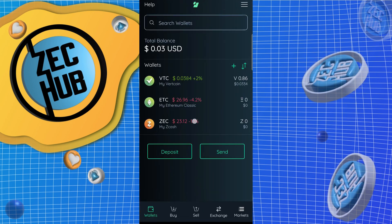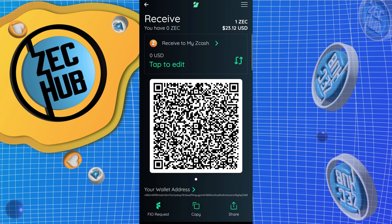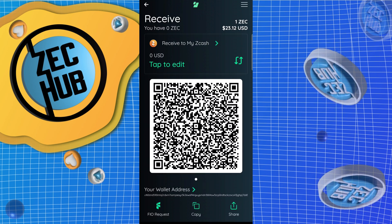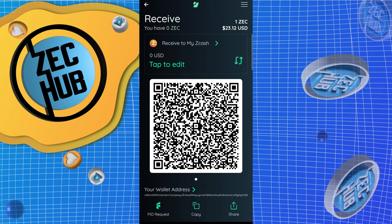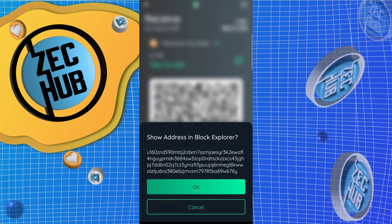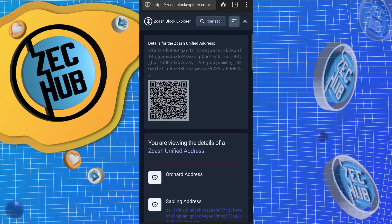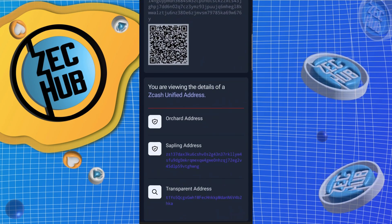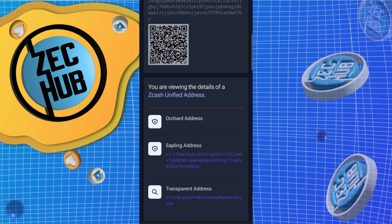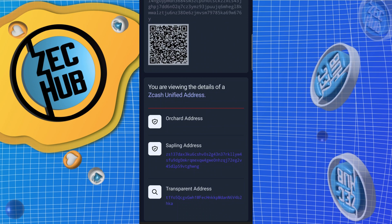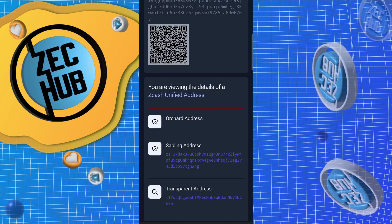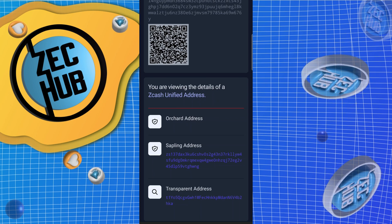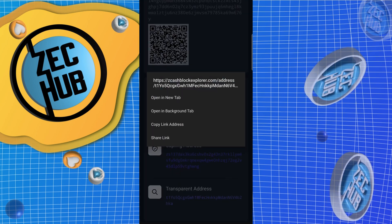Let's go ahead and open our Edge wallet and hit Receive. Now Trust Wallet does not support unified addresses. So in order to get funds into our Edge wallet, we click on the bottom where it says your wallet address, click that, click okay. The Zcash block explorer website sends us to a site that will decipher the unified address into its three receivers. Edge wallet does not support the Orchard receiver yet, but that's coming soon. So let's copy our transparent address.